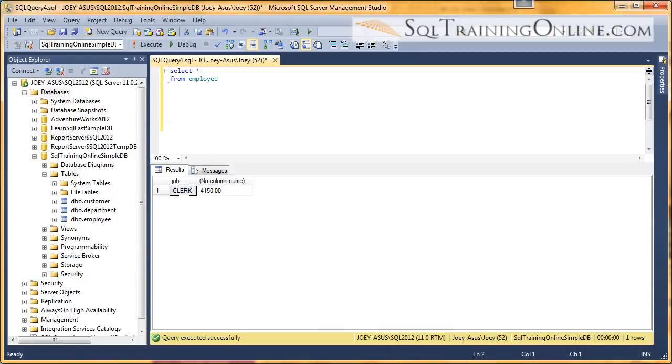Hey, Joey Blue here, and I want to talk to you about aliasing in the SQL language. Aliasing gives you a chance to rename columns and tables as you're writing a SQL statement.